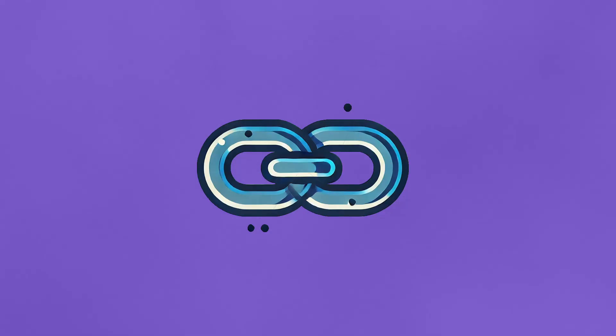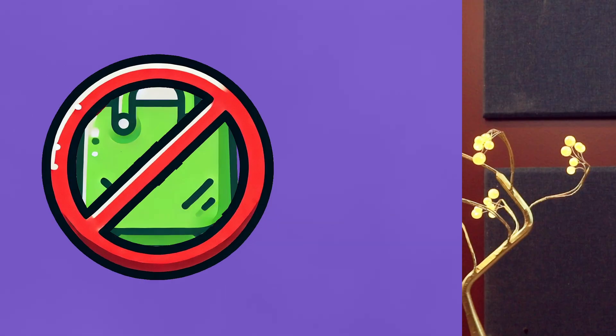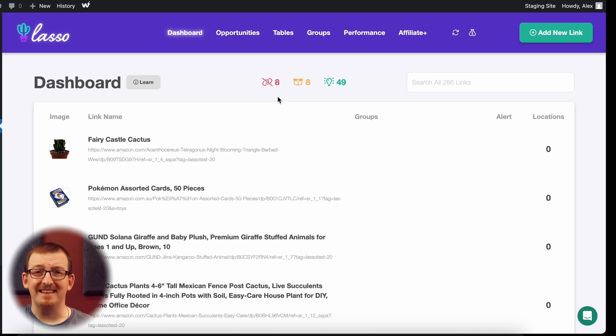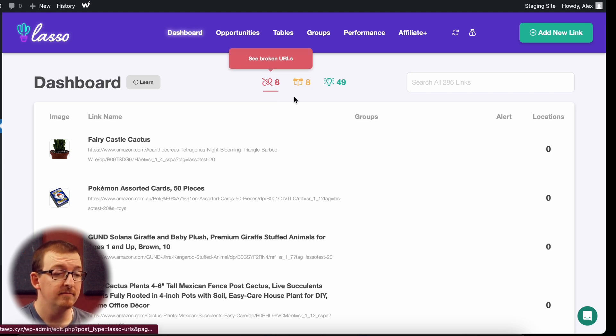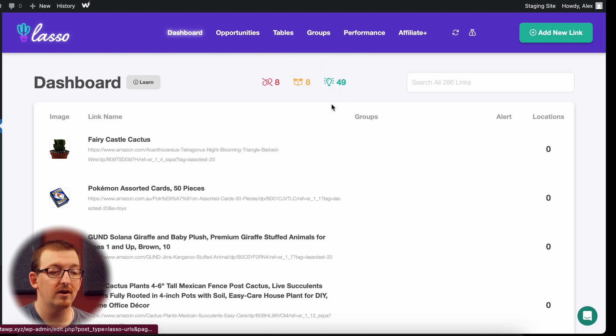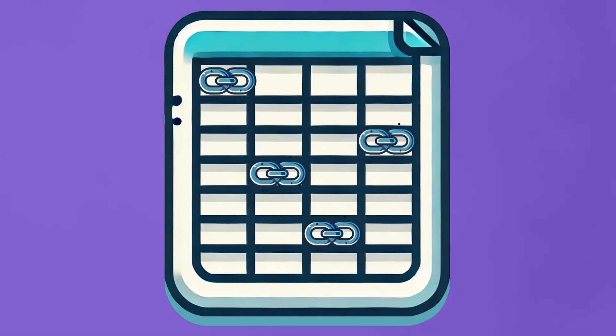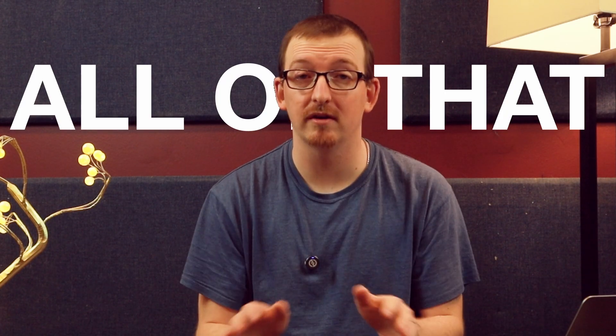But we all know links are always going to break or go out of stock — and Lasso helps with that too. It works on WordPress, YouTube, and socials. Every day, Lasso scans through your links to see if any of them are broken, out of stock, or if you could be earning more. With Lasso, you no longer need to keep spreadsheets of every single link and where you have it — Lasso takes care of all of that for you.